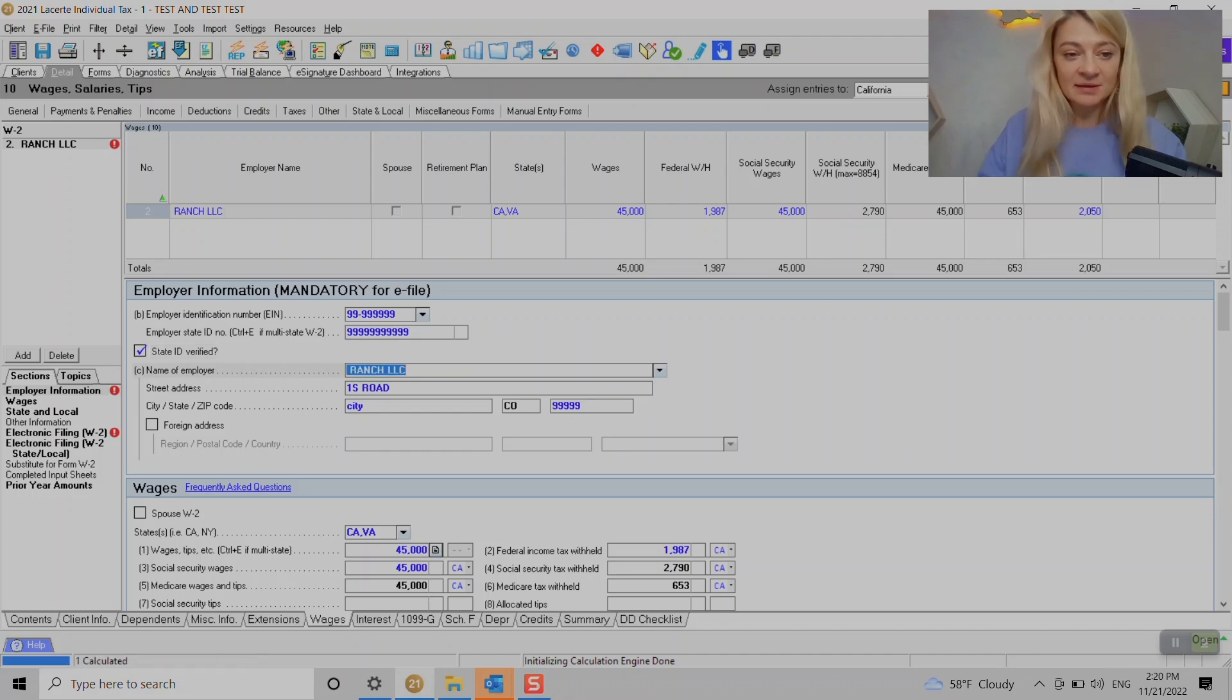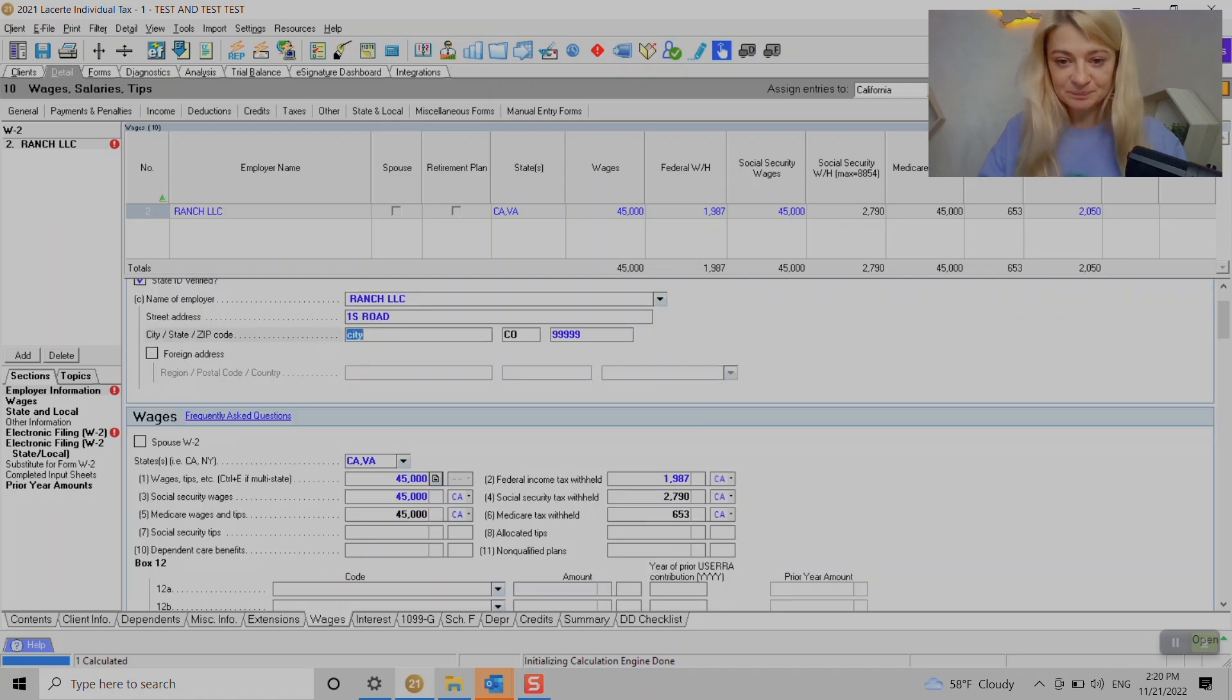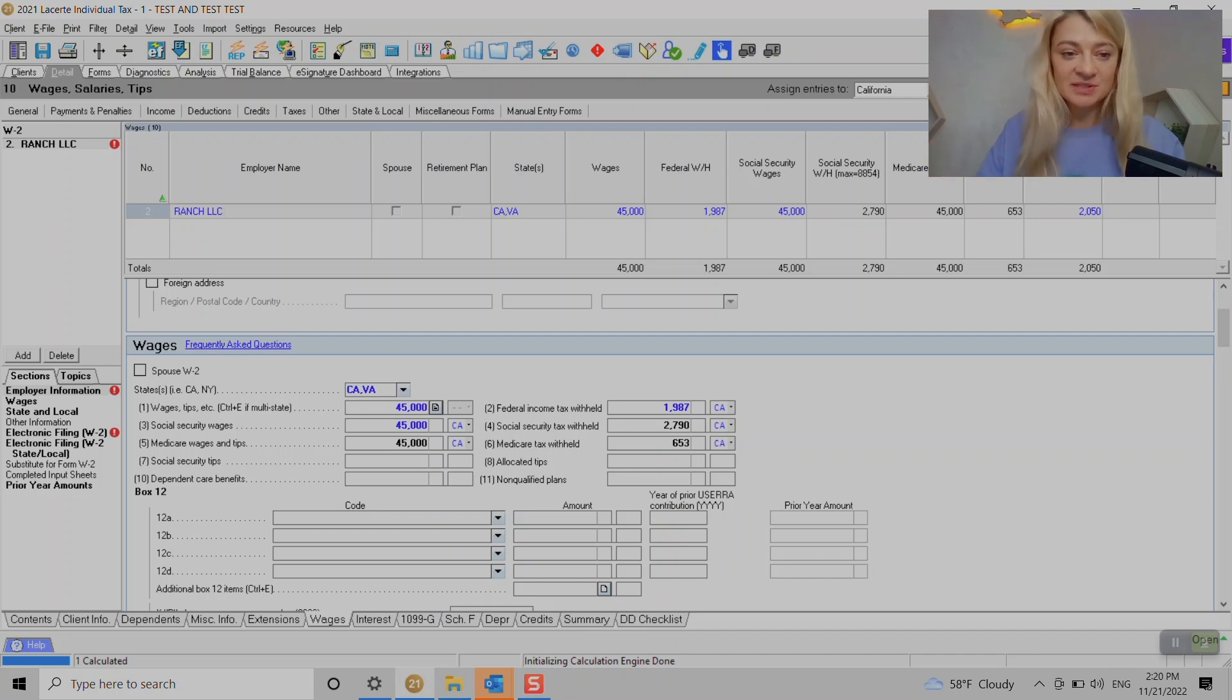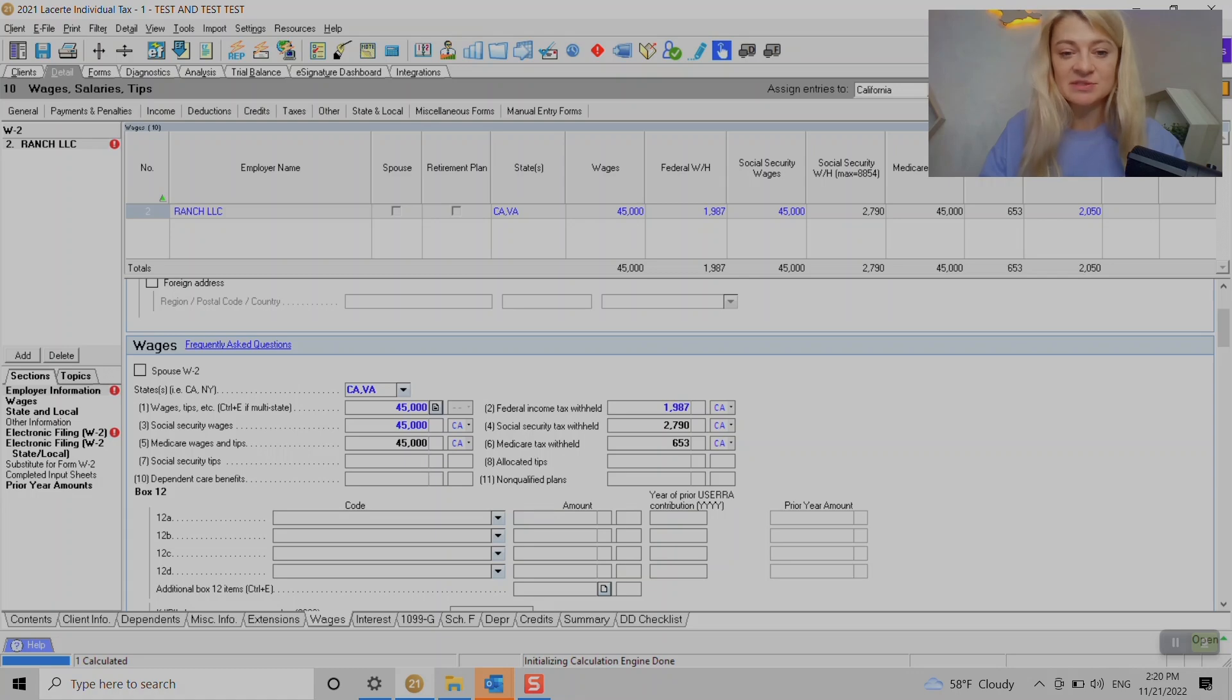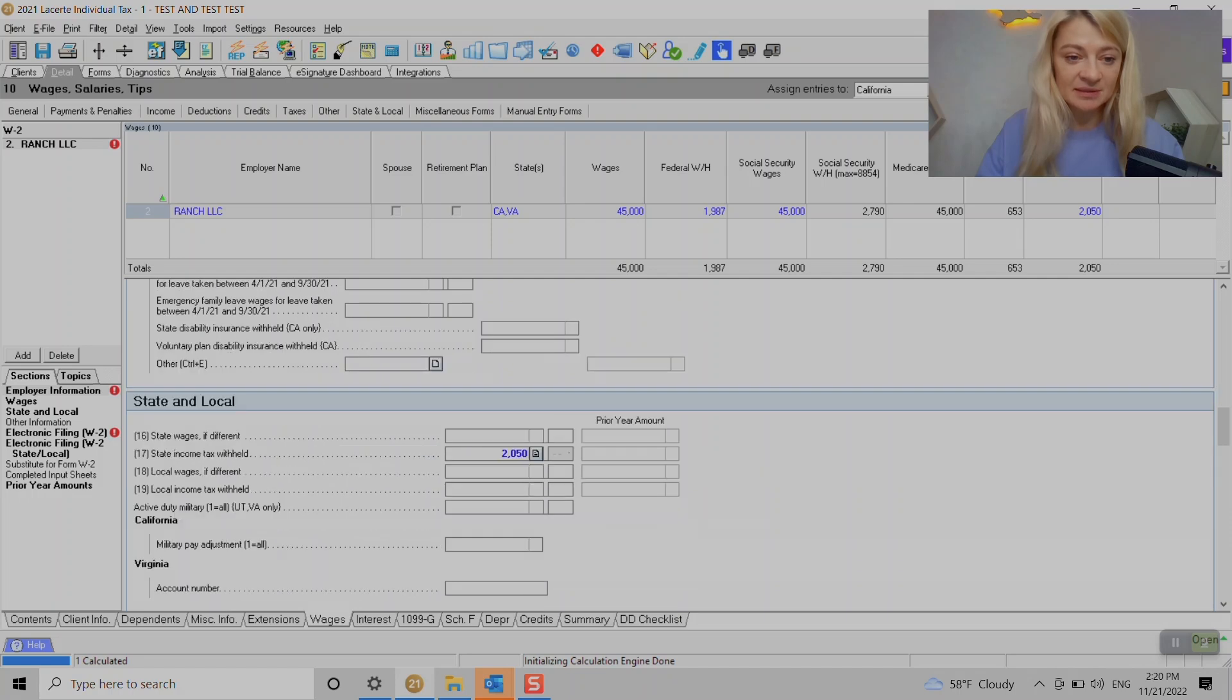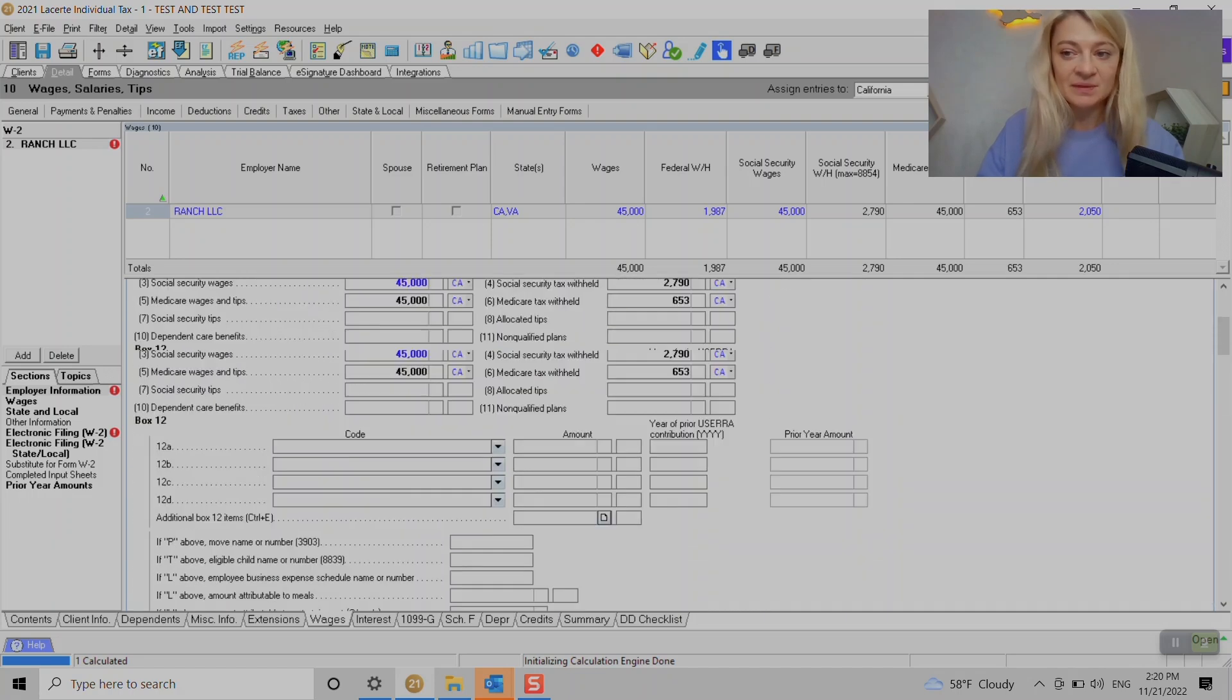Obviously we entered employer name here, we need to add address. Another way to enter all lines under W-2 is matching the lines. It has like Line 1 and we have Line 1 on W-2, so it labeled all the lines so it's super easy to enter. We enter Box 14 if you have to enter something, box state withholdings, everything should go here.